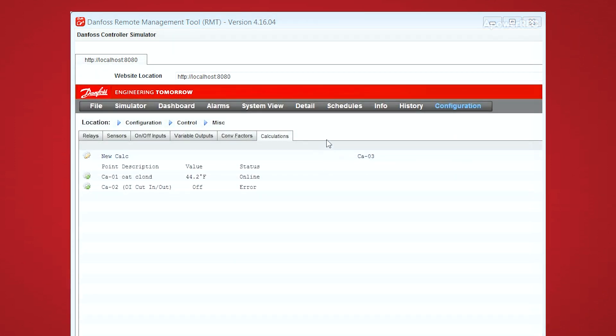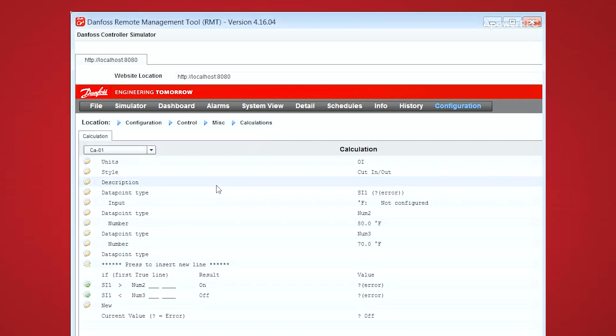The second type of calculation we'll go over is a cut-in, cut-out type. So as you can see, this is my calculation 2. The output will be an on-off input, so this is either true or false.